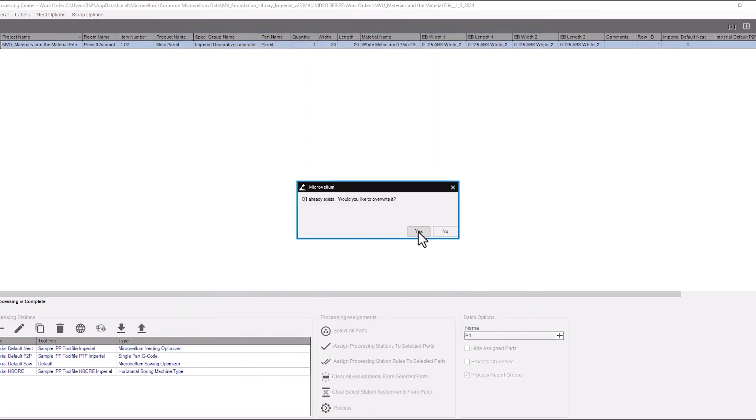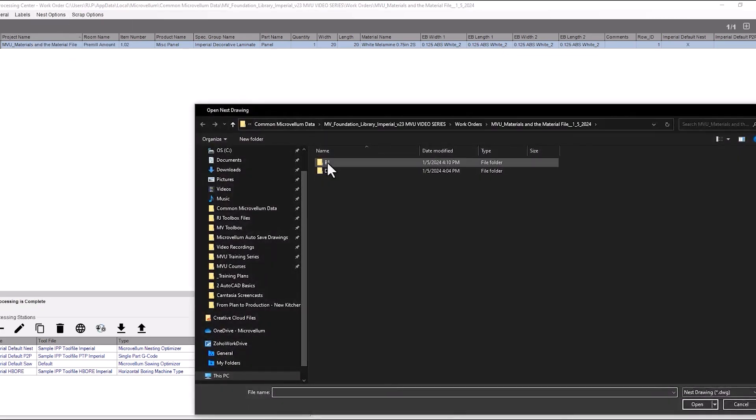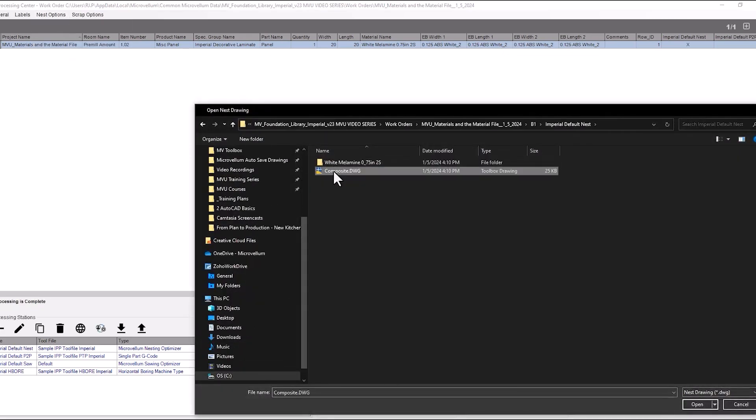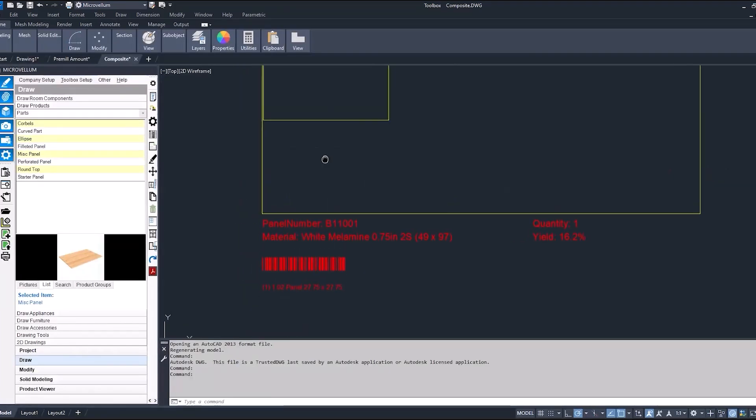Overwrite that batch again into our drawing and now we should see 27.75.